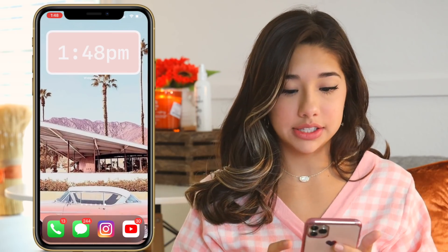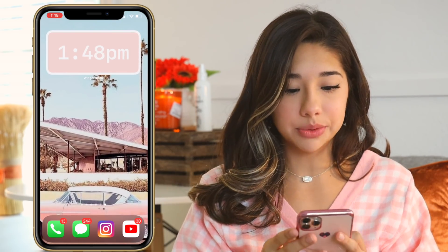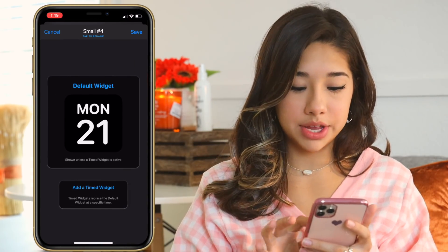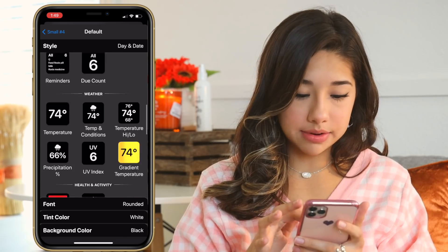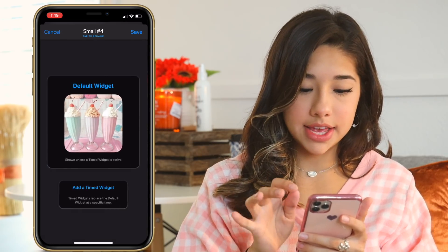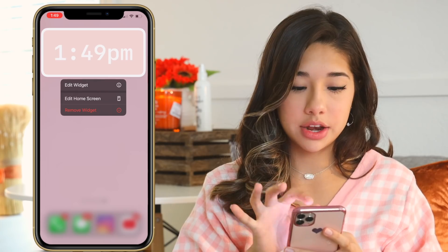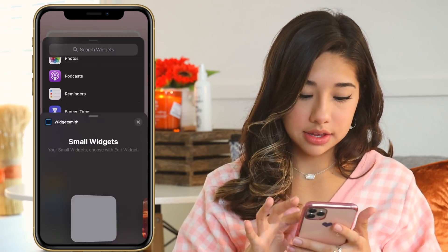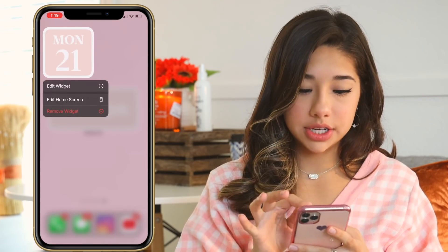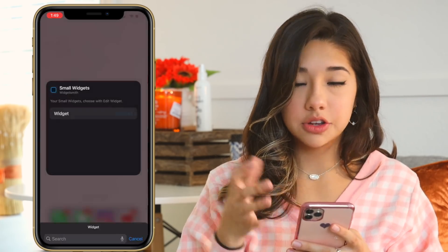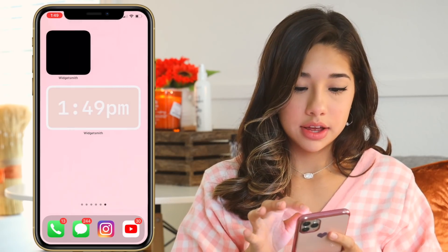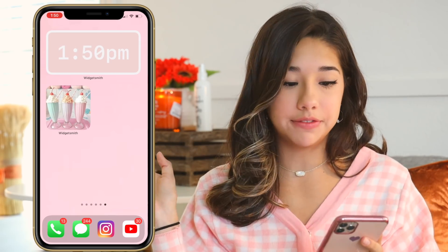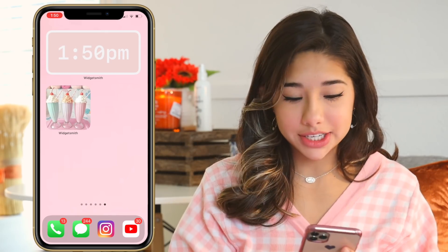Now I'm going to add more widgets. Back in Widgetsmith, I'll make a small widget — click it, scroll down to Photo and Album, pick it, and save it. Then go to your home screen, tap Edit Home Screen, hit the plus sign, go to Widgetsmith, and add a small widget. Edit the widget and click the correct one — mine is number four — and there we have the milkshake photo widget, which is super cute and definitely brings the 50s vibe.